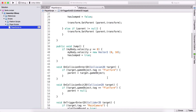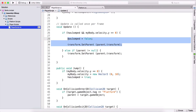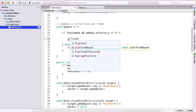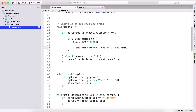In our Update function, where we have 'if hasJumped and rigidbody velocity equals zero — hasJumped is false, transform.SetParent', we need to wrap that block with a condition: if we are NOT platformBound, then hasJumped is false and we call transform.SetParent.